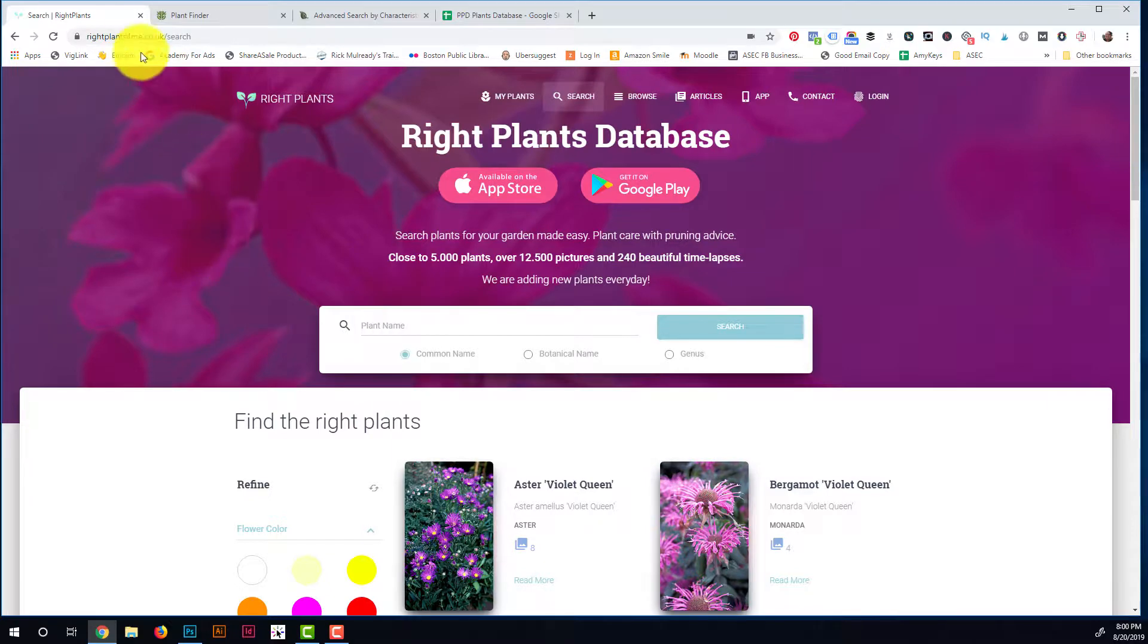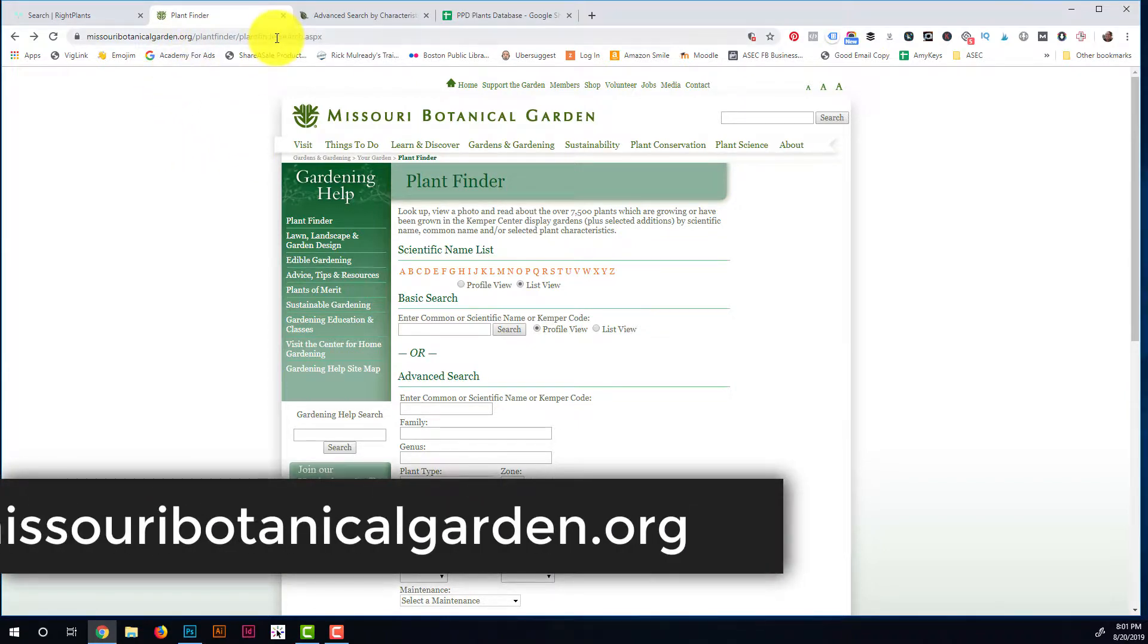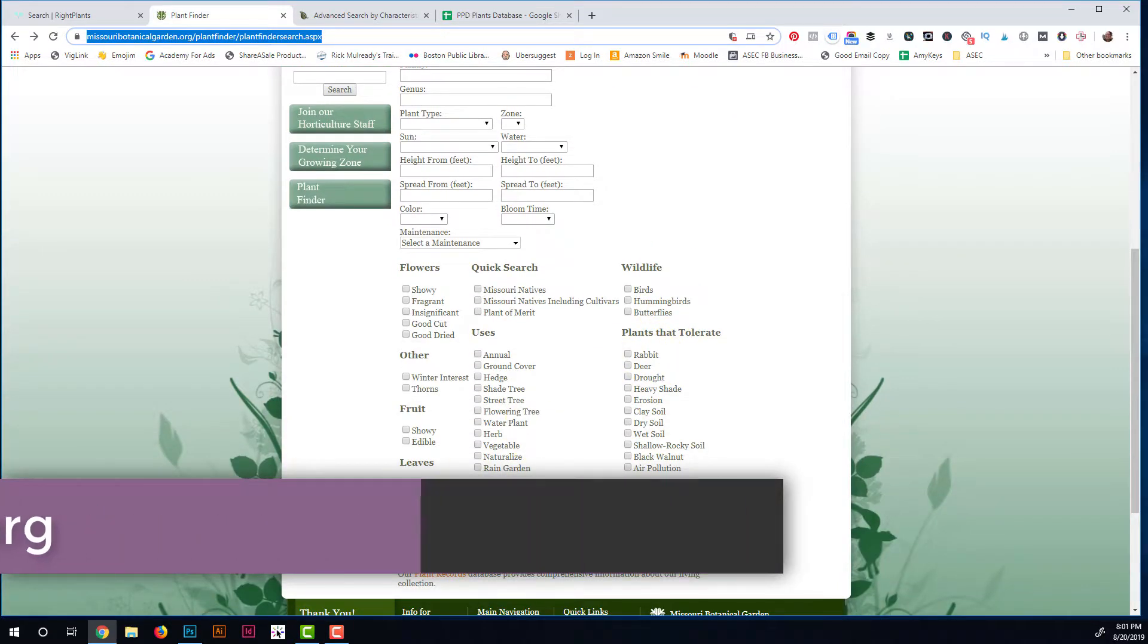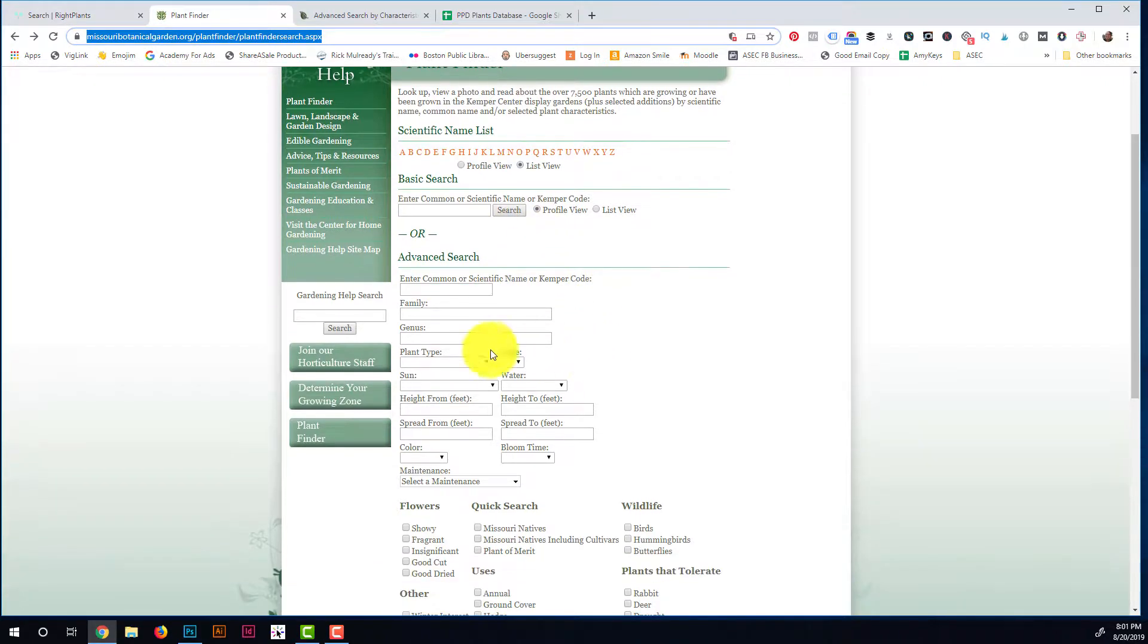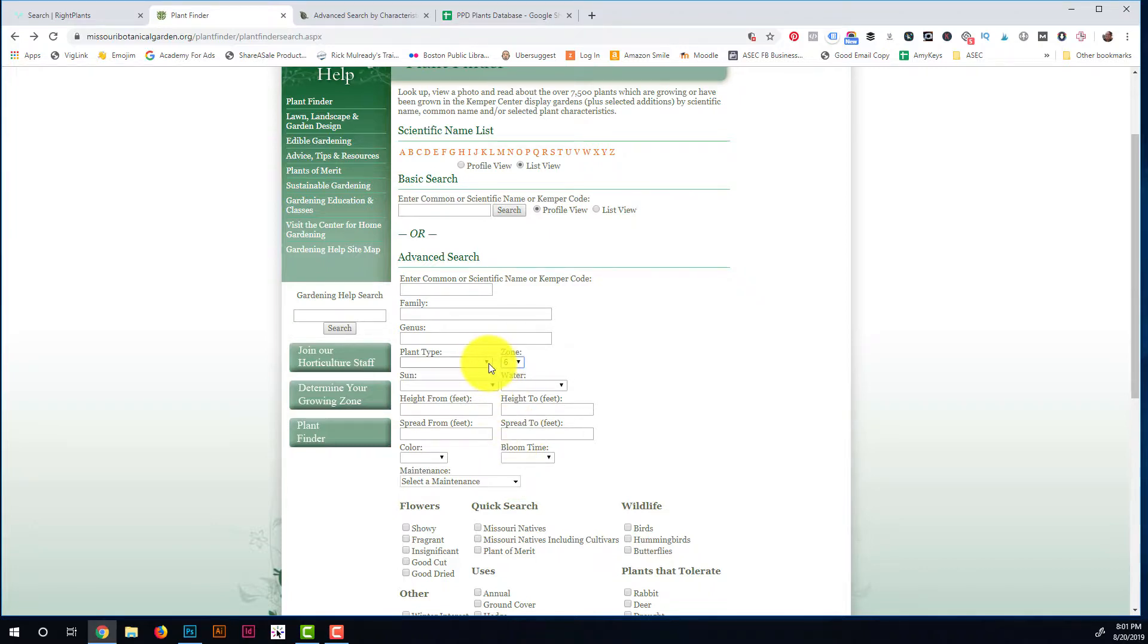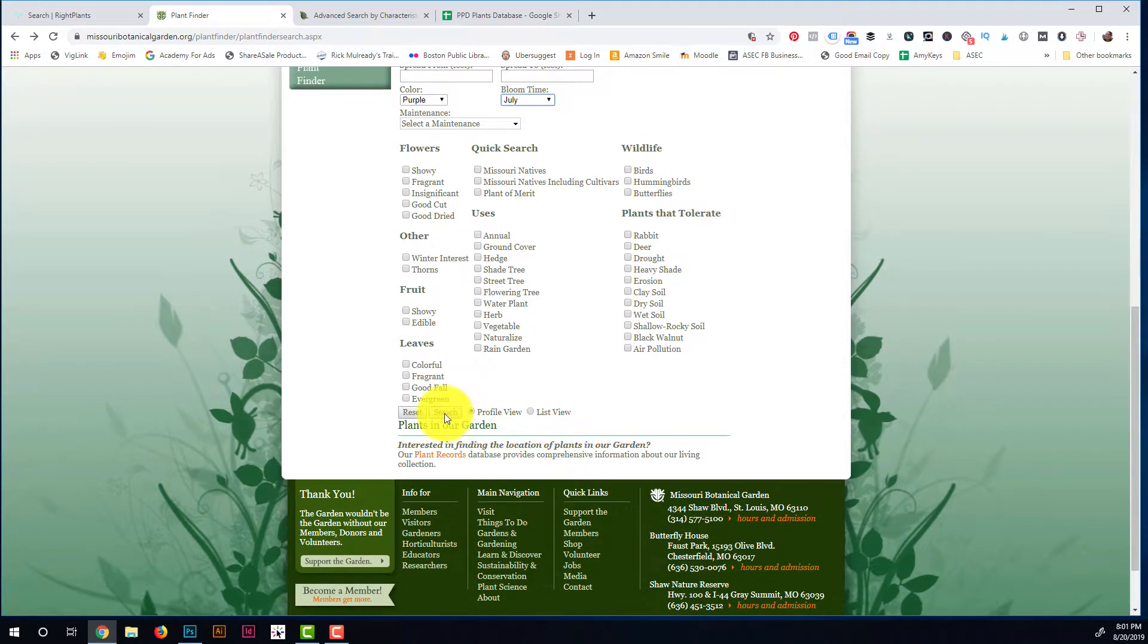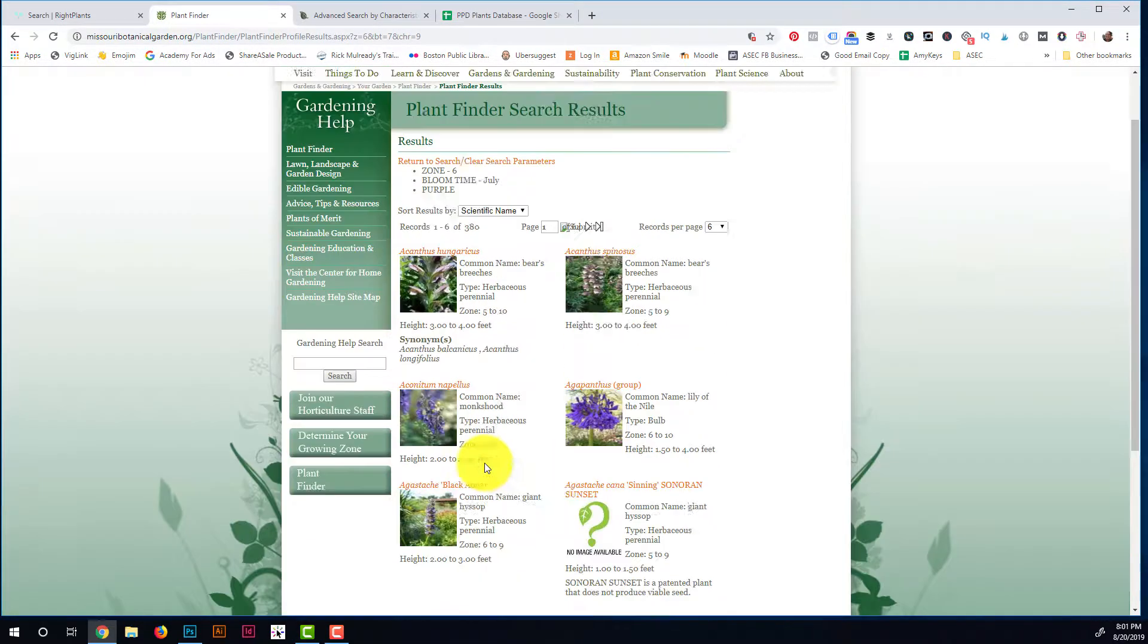So that's the first one. The second option is the Missouri Botanical Gardens website has a plant finder here, and this one's pretty cool too. It's not as visual obviously with the sorting features—that's why I kind of like Right Plants a little bit more—but you can also, you know, here you can put your zone in. So maybe I do the zone, and then I'm going to do the color purple, and the bloom time we'll just say July, and we'll do a search. You hit the search down here, and this is going to pop up 380 for me.